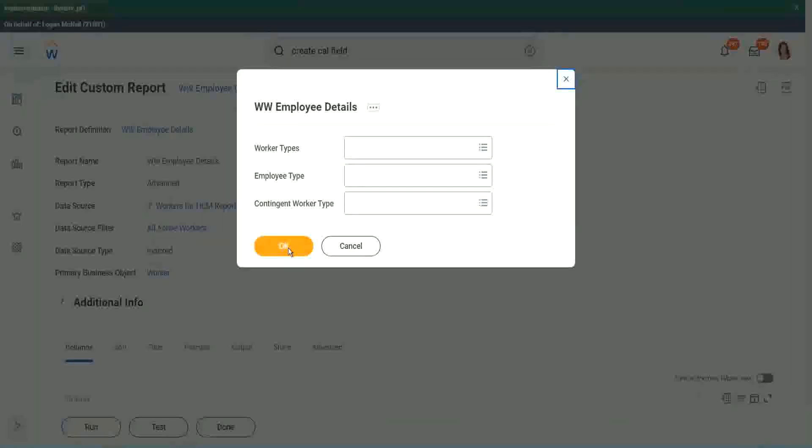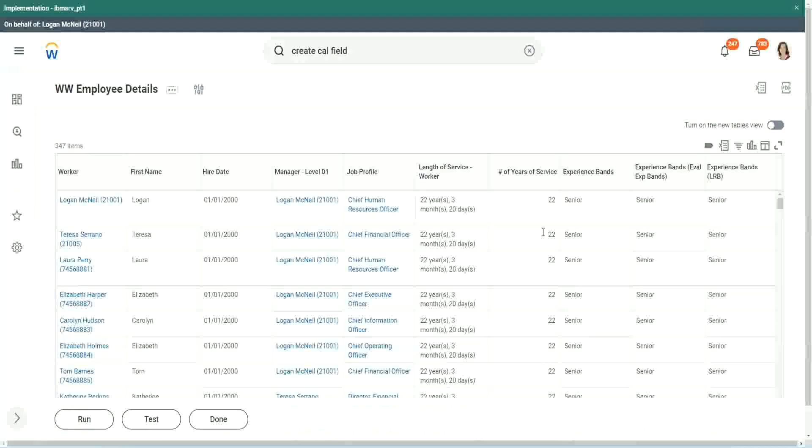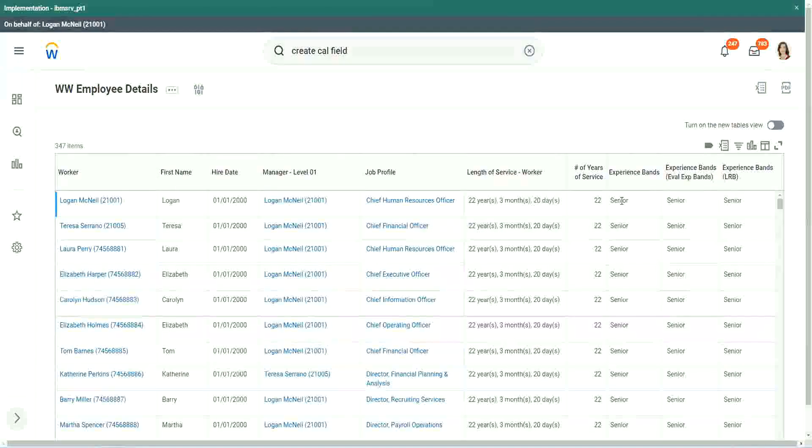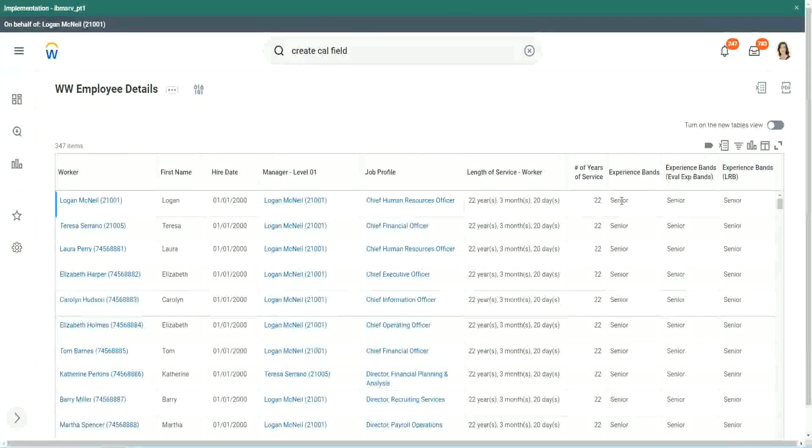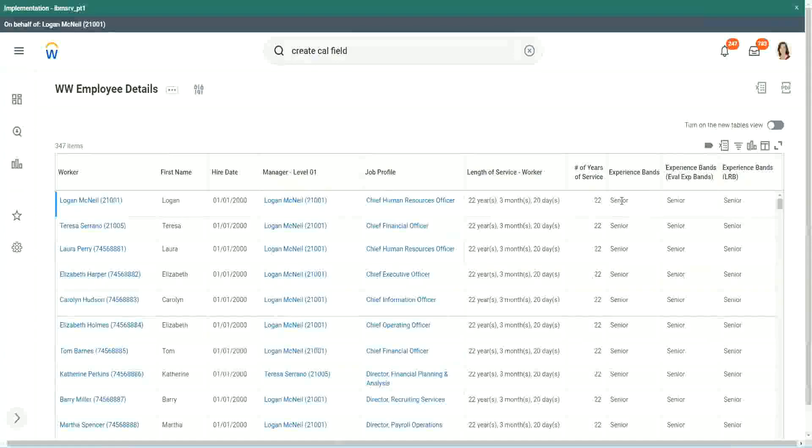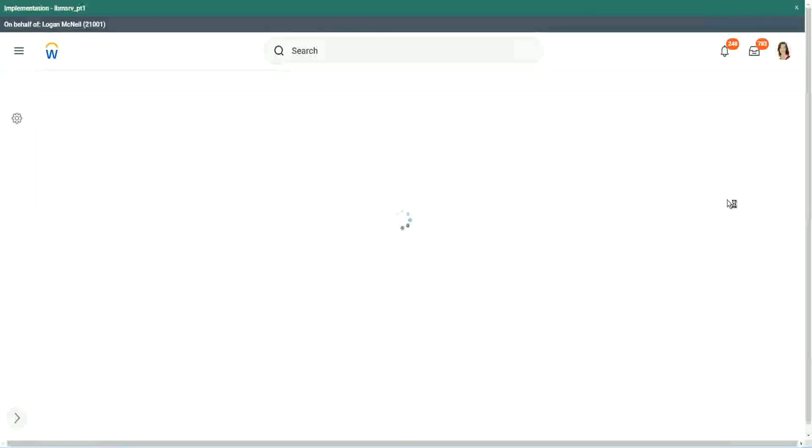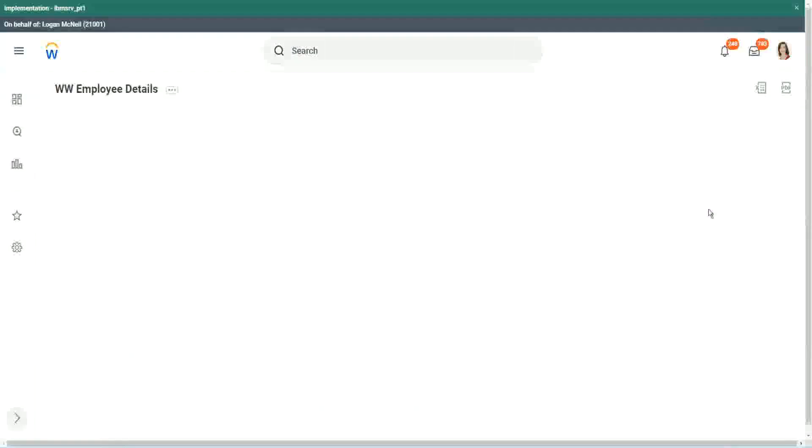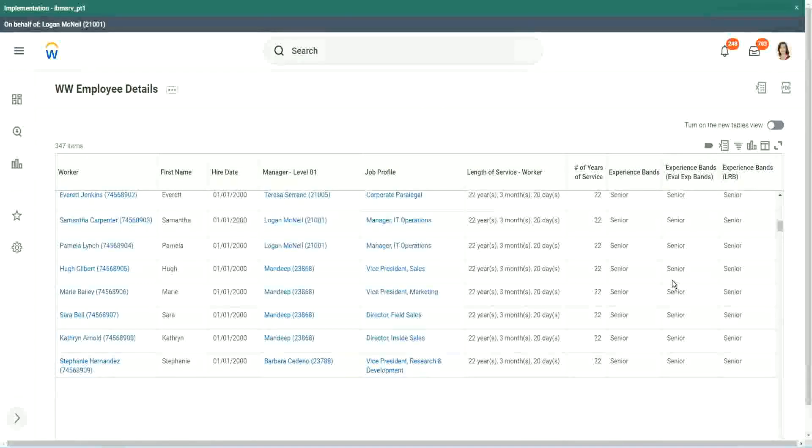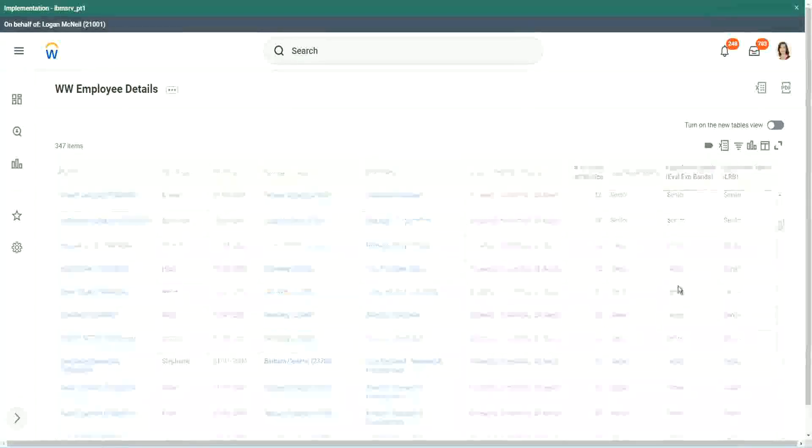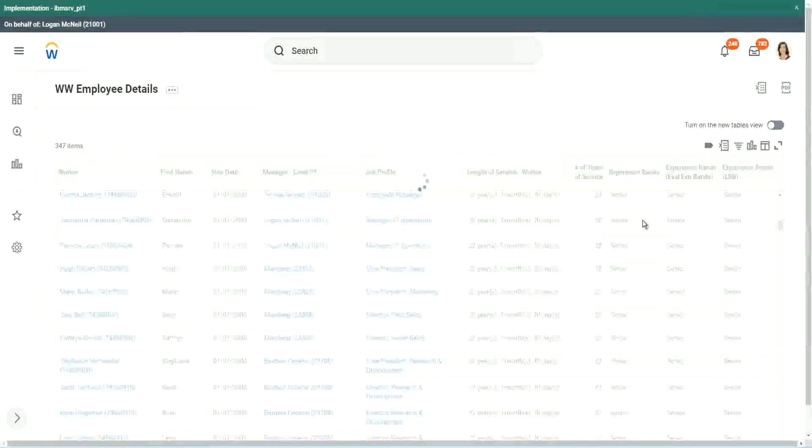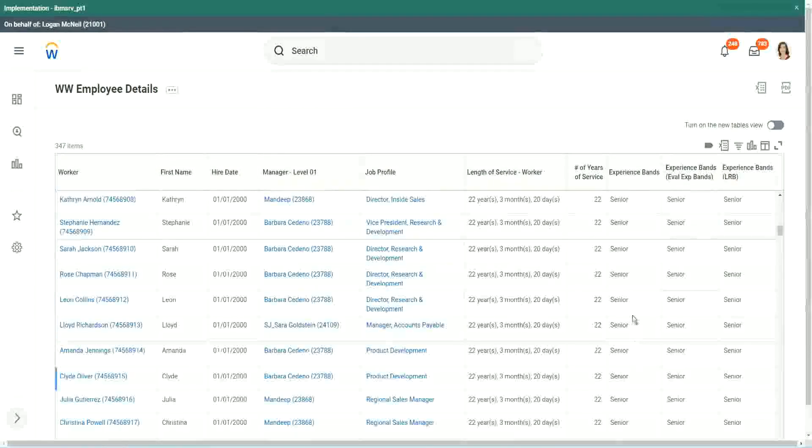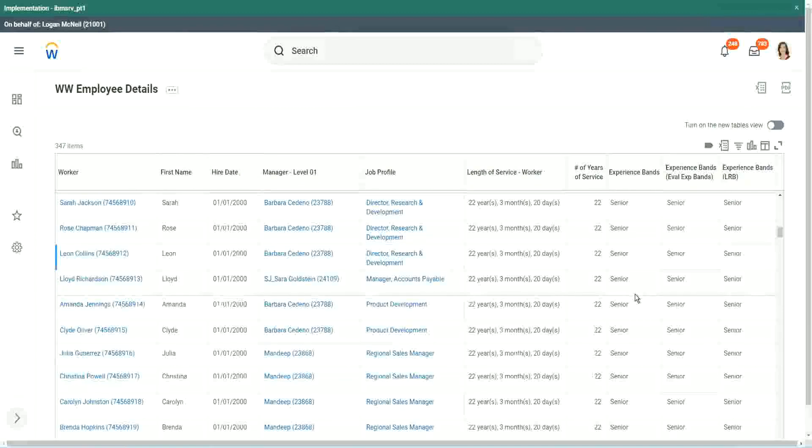Looks the same. When we did evaluate expression, it's giving me senior. Evaluate expression band, senior. But an LRB also, same output. So our output was exactly the same. So in this particular case, it did not make much of a difference. We could use either of them, but with this example only, we were able to explore three different types of calculated fields.